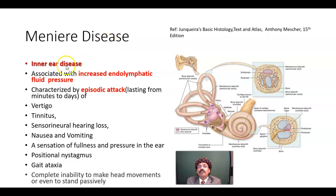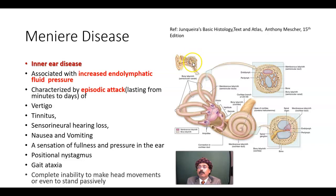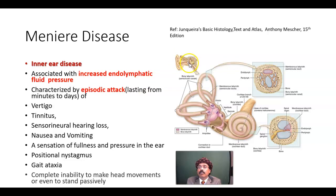Meniere disease is a disease of the inner ear. We divide the ear into three components: one is the external ear, then the middle ear cavity or tympanic cavity, and the inner ear that is composed of the vestibule and the cochlea. It is not a disease of the external ear or the tympanic cavity; it is a disease of the inner ear that has the vestibule and the cochlea.